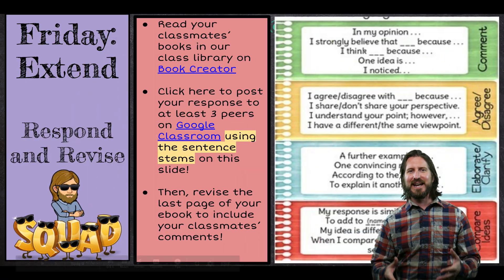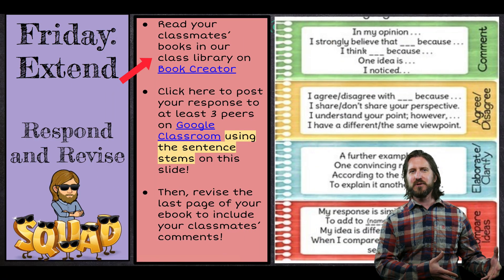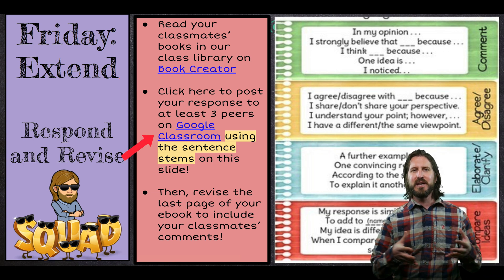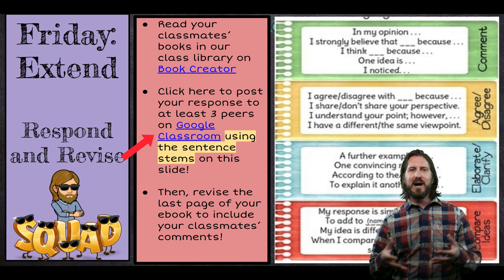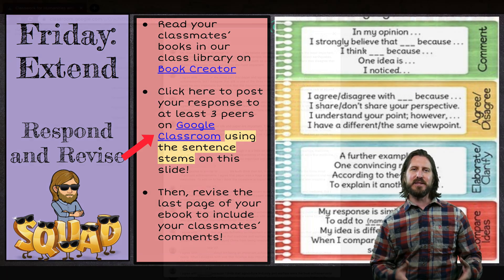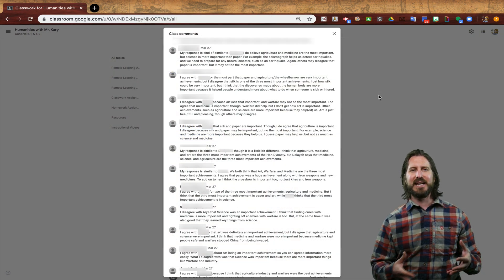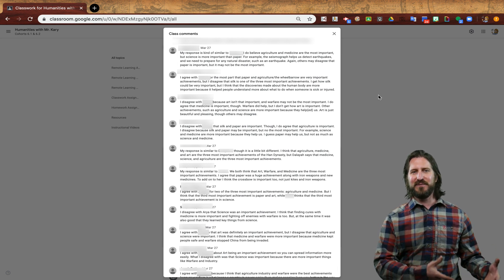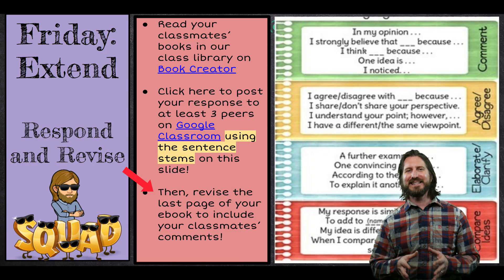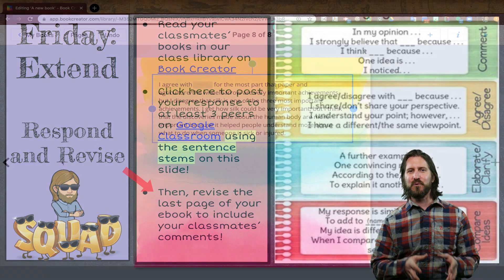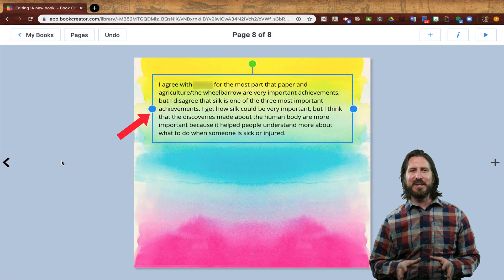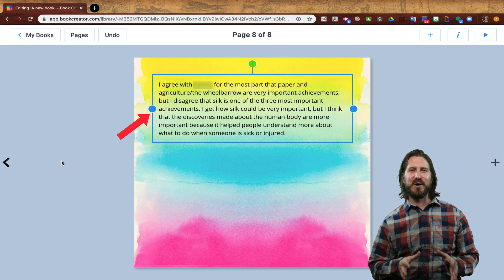Lastly, on Friday for the extend phase, students are going to read each other's digital books in Book Creator and then use academic sentence starters to post comments back to Google Classroom about the information in those books. Here you can see students engaging in a conversation on Google Classroom about whether they agree or disagree with the major achievements of the Han Dynasty their peers selected. Then I had students take some of the agree comments and add them to the back cover of their books to make it more authentically like a real book jacket.